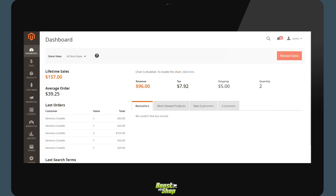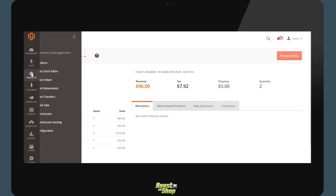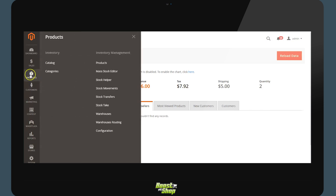In today's video we will be going over the module for Advanced Stock Management on Magento 2. This module is part of the embedded ERP package but can equally be used on its own. The features of the module are accessible from the product menu Inventory Management.